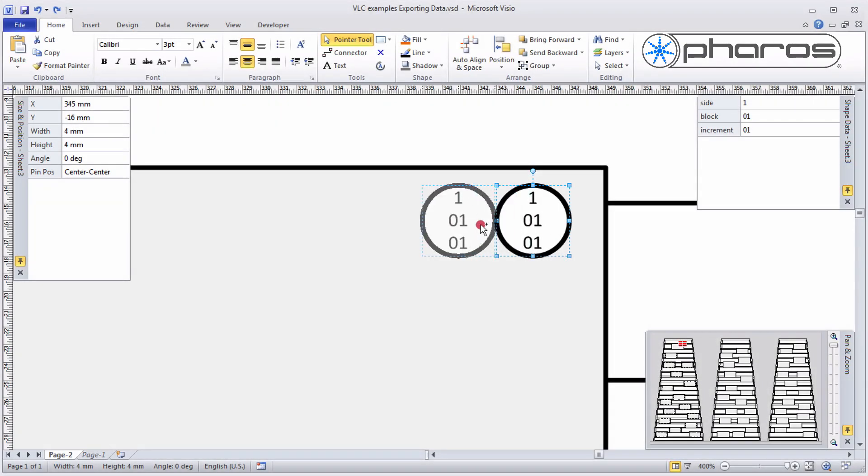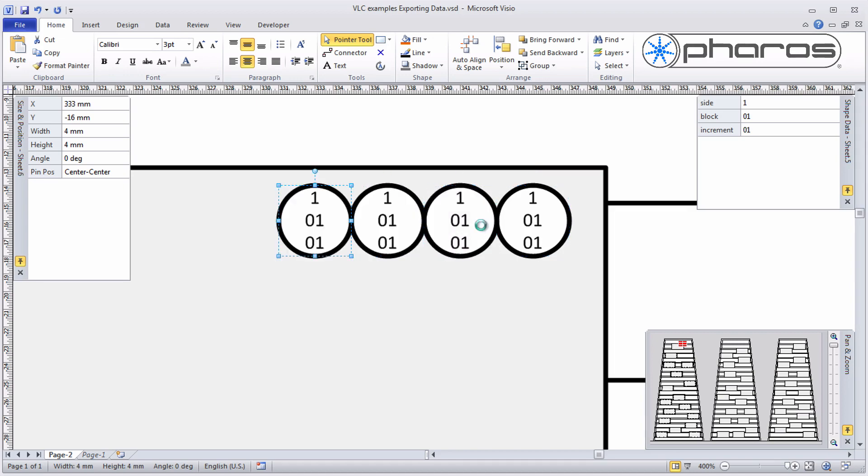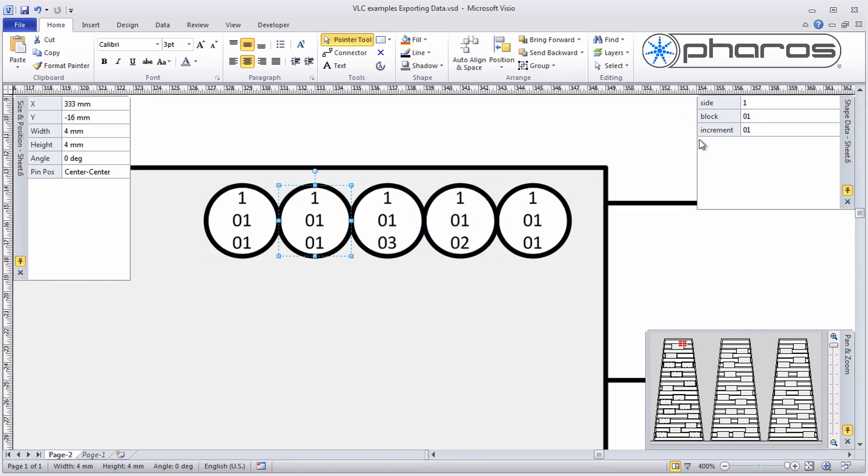Next, I copy the other pixels and define the pixel order by setting the right increment. Visio supports automated options, but that is not covered within this video.